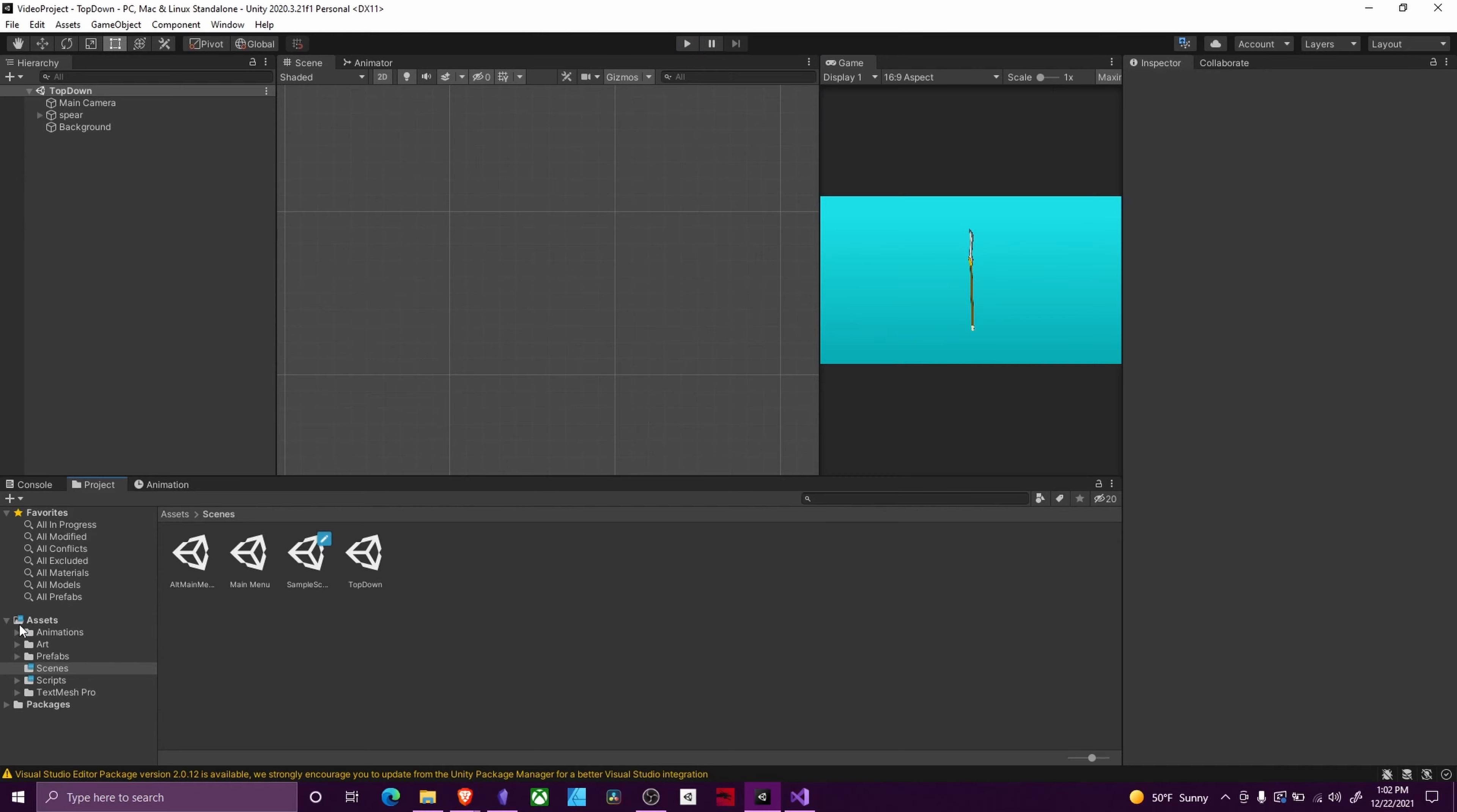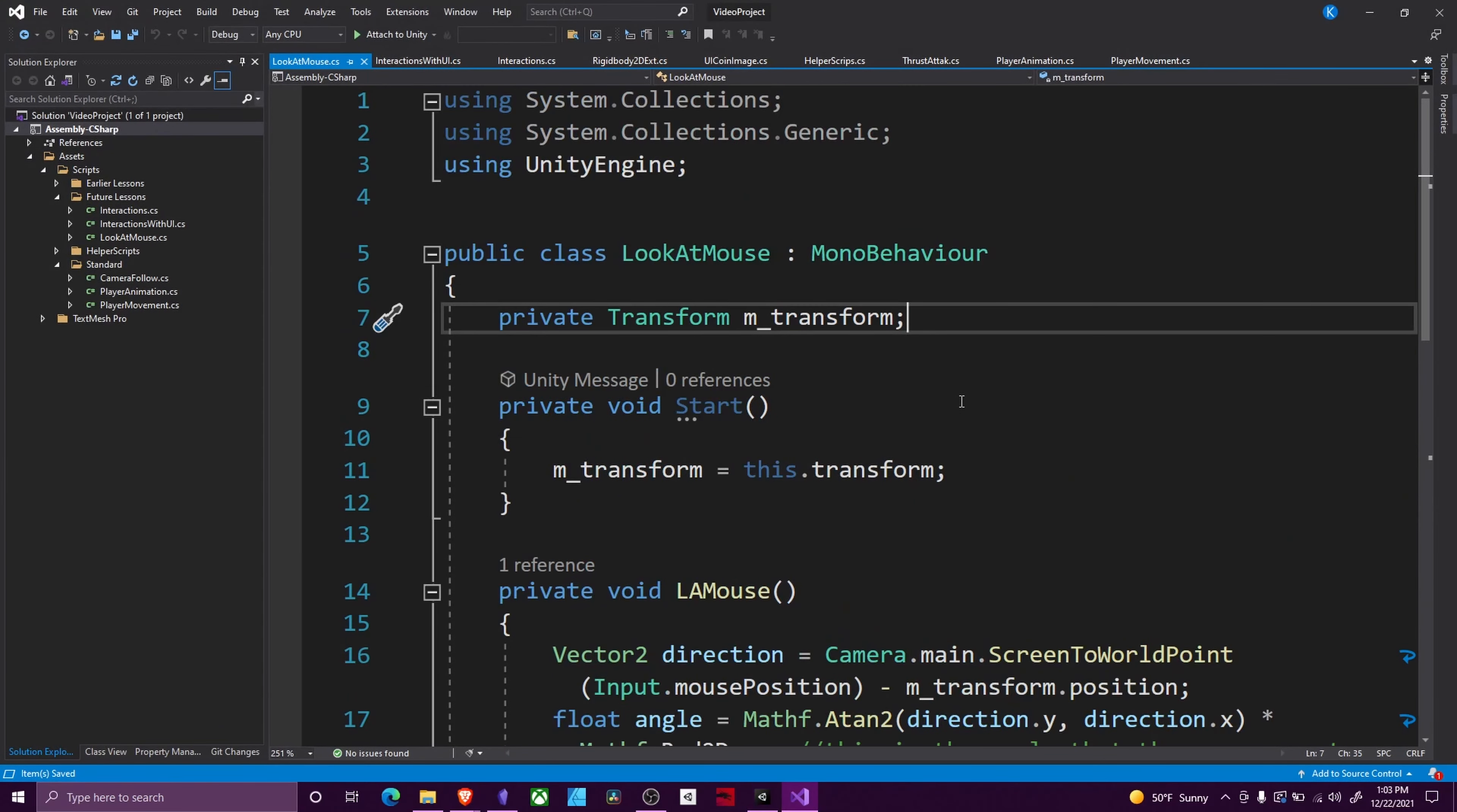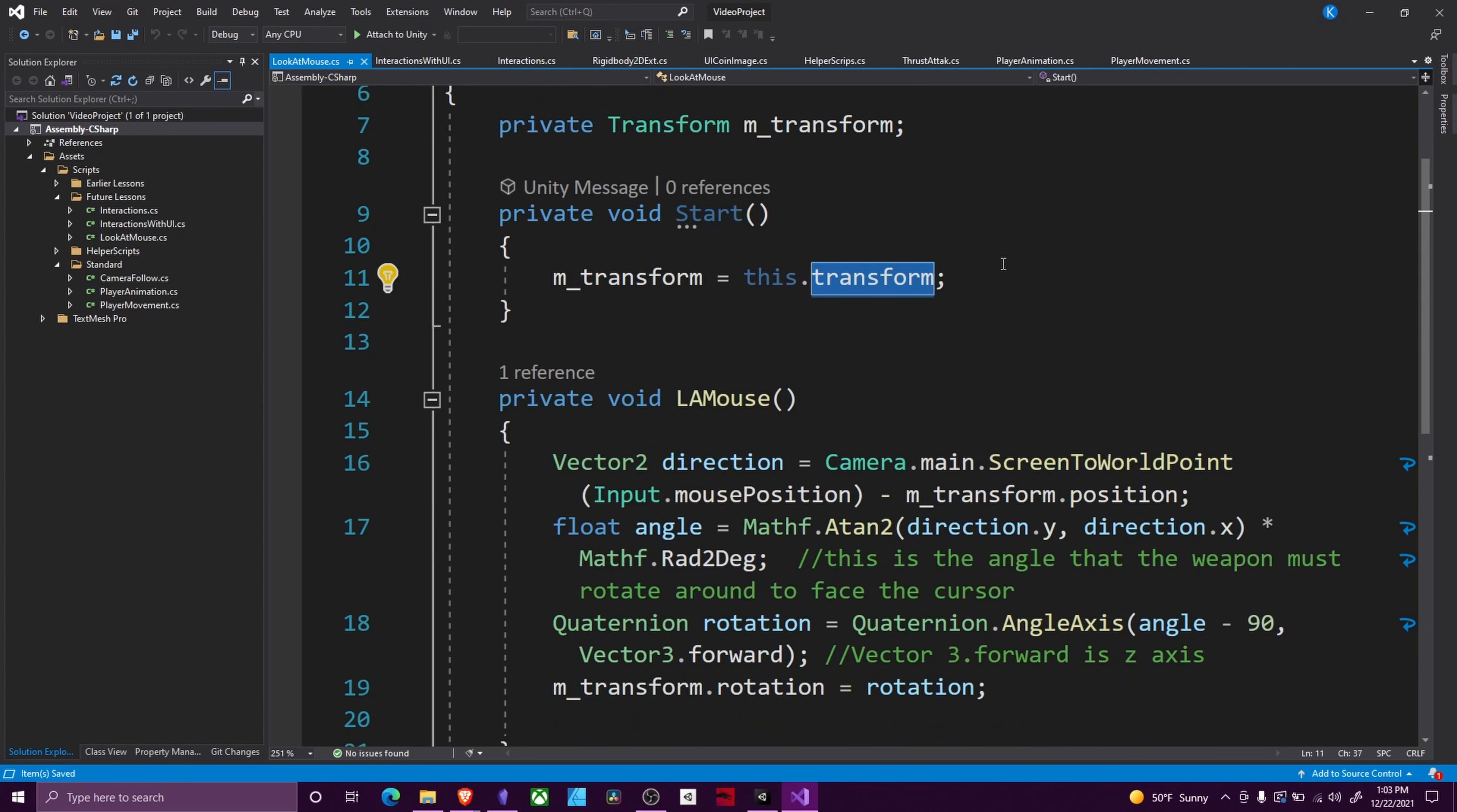This is pretty much all code. In our script, the only reference you need is a transform reference, and we're caching that in our Start by setting it equal to this.transform. That way we don't have to look it up every time we need to use that variable, so it's more performant.